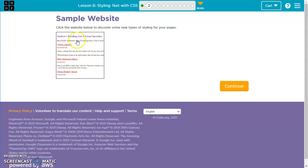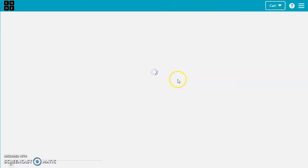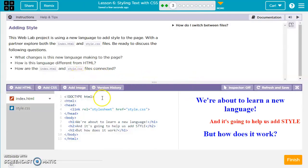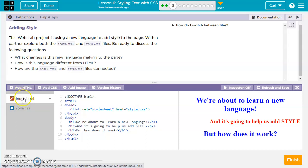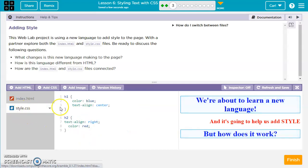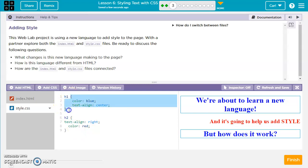If we look at this website, there are some things we know how to do already and some things we don't know how to do — like the colors and how to change what the font looks like. On this exercise, we want to see what changes CSS is making to the page. We have two sheets: index.html and style.css. This describes how our text shows up. H1 is heading size 1, and anything between the curly brackets are rules for H1 — color blue and text alignment center. So we see the H1s are in blue and aligned to the center.